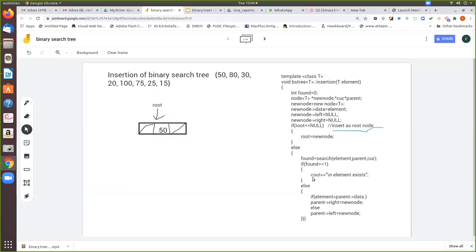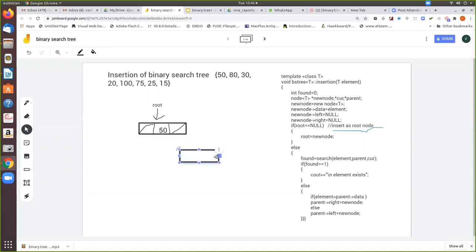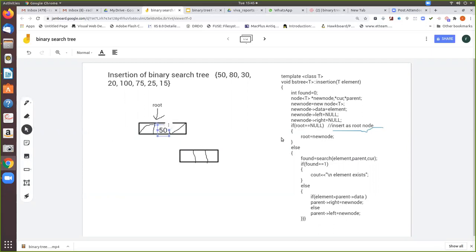Now again we pass the next element: 80. When you pass 80, again we create a new node and then we place the data element 80. So we create another new node where we place the value 80. Now we are going to join this with the tree. According to our binary search condition this can be inserted only as a right child, because this value is greater than the root node value.